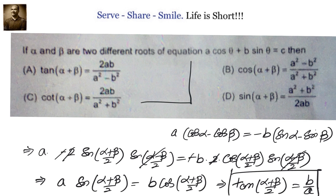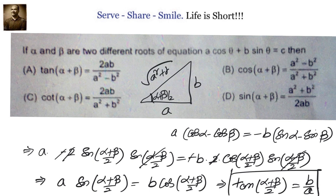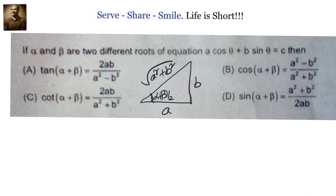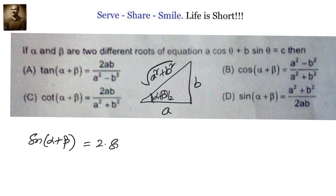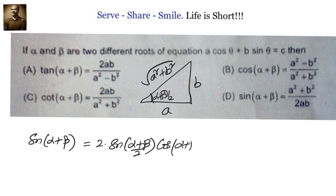Let us draw the triangle for the angle (α+β)/2. We know tan = opposite/adjacent = b/a, so the hypotenuse by Pythagoras theorem is √(a²+b²). Now we can find sin(α+β) using the double angle formula: sin(α+β) = 2·sin((α+β)/2)·cos((α+β)/2), which is just sin 2A = 2·sin A·cos A.